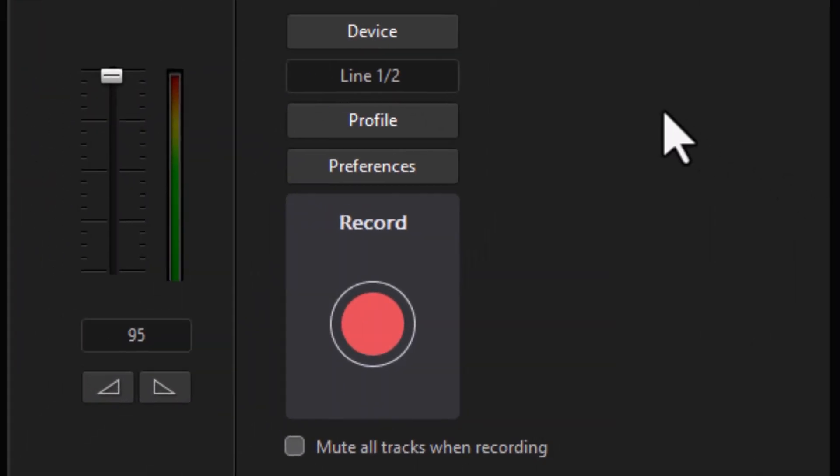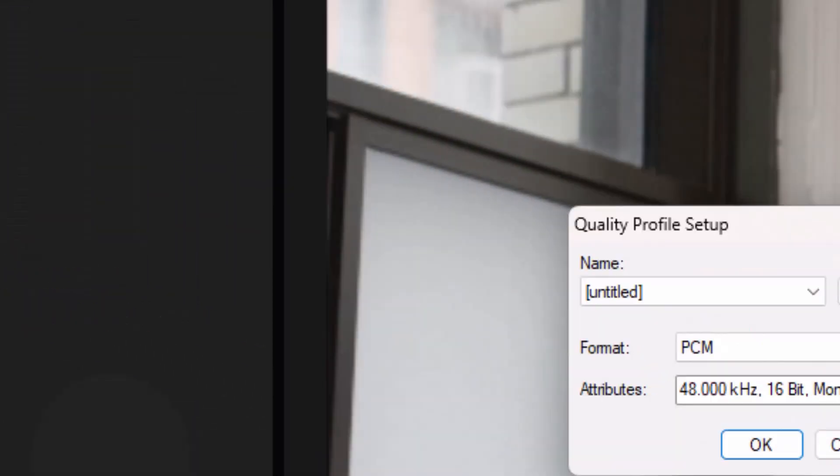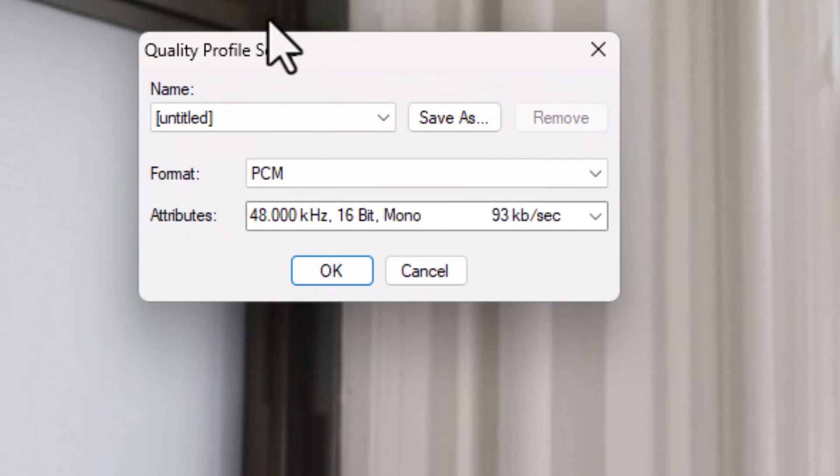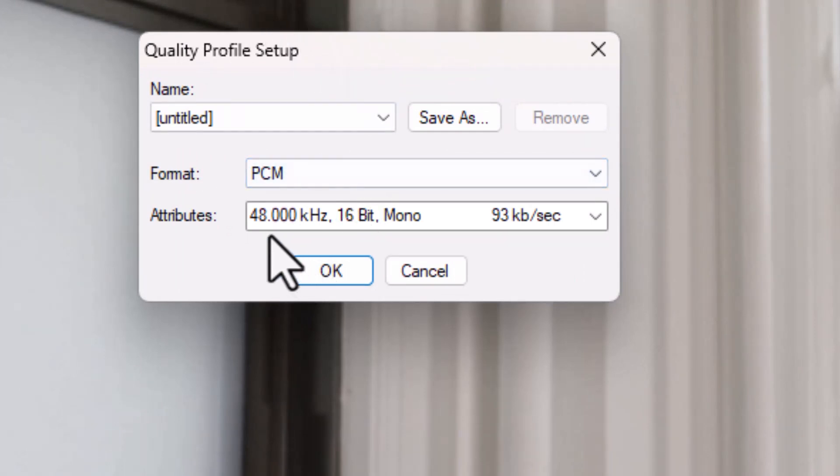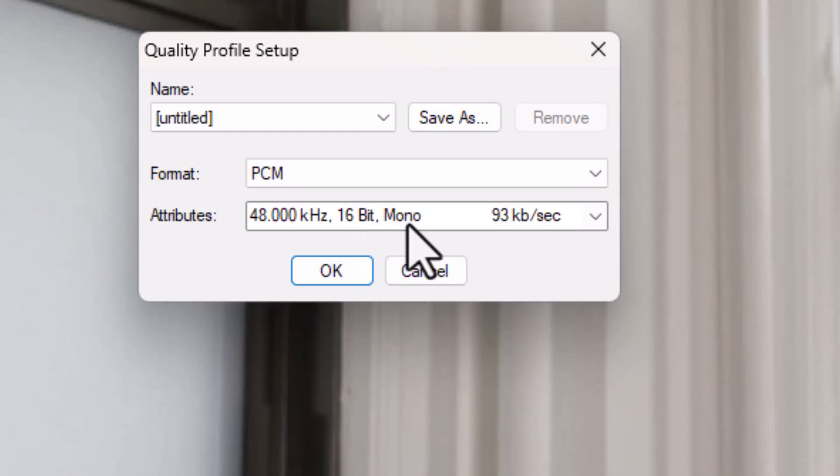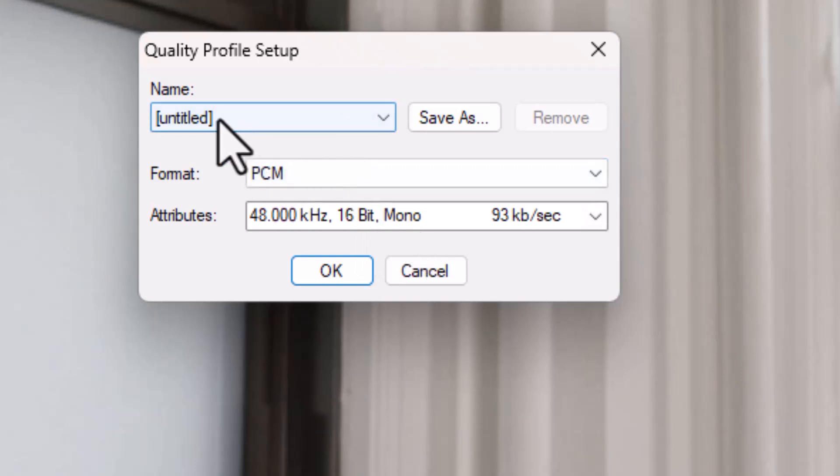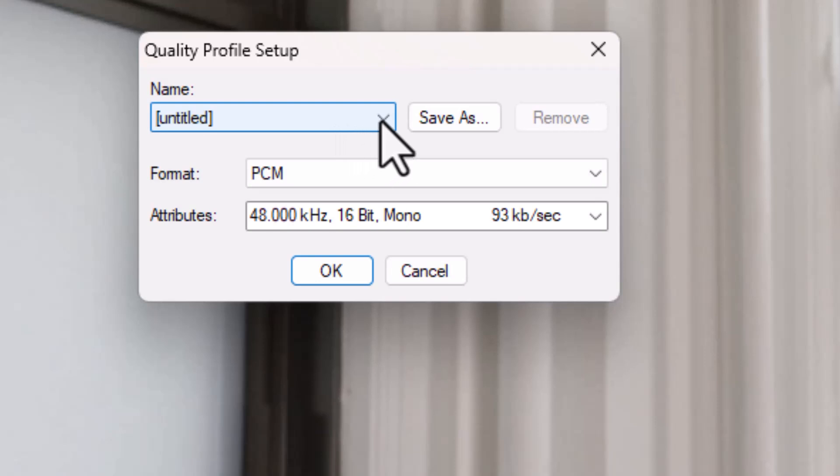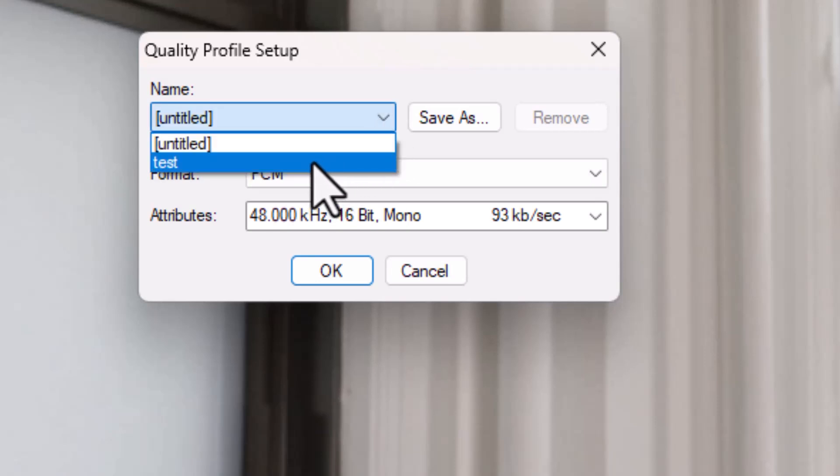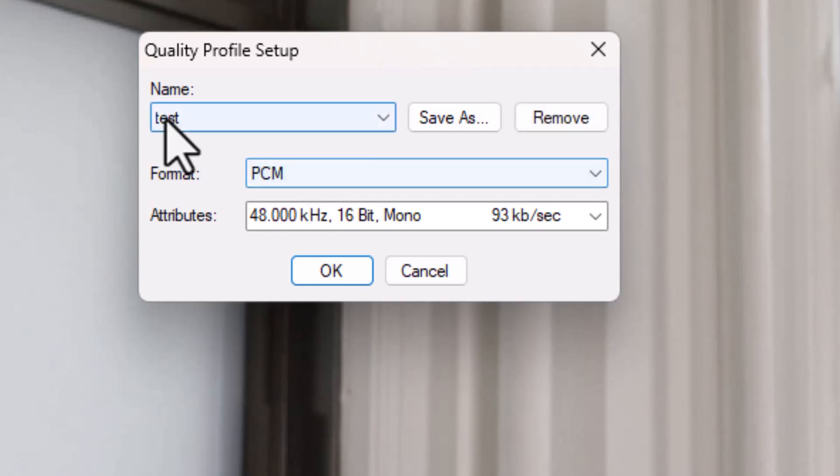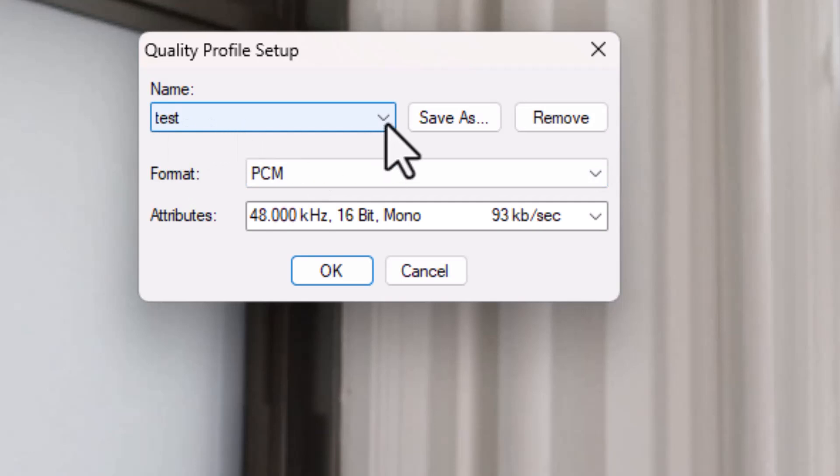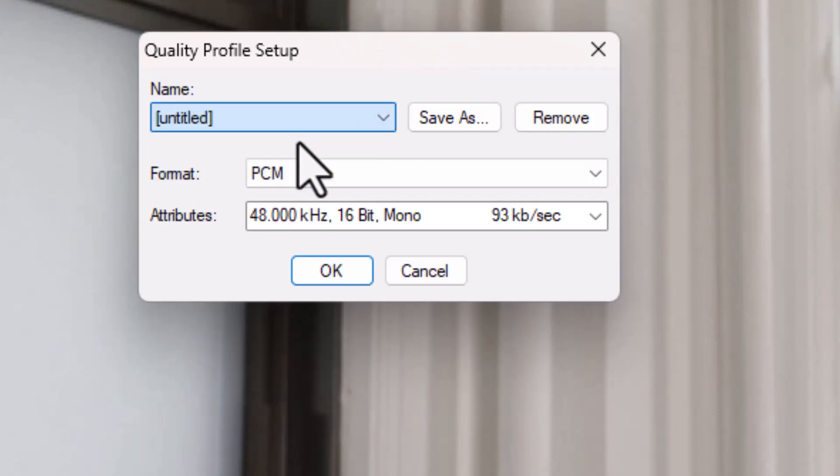The second we can use is profile. Let's click on that. Now this gives the quality profile setup. I have my kilohertz, I have my number of bits, and I can do mono or stereo. Now the default will always be untitled. If you saved the profile before and click on the down arrow, it will actually load that instead.